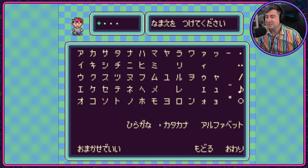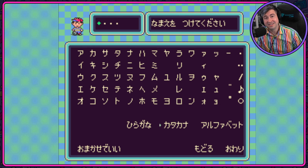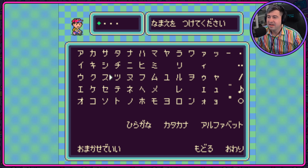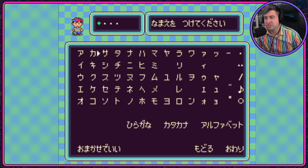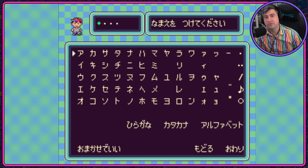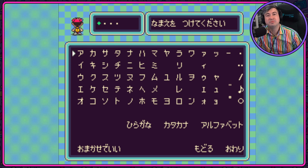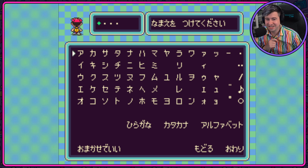Now that we've learned Hiragana, let's move to Katakana. Same exact chart, different characters, and this is what we use when we want to spell out English words. So let's do it once again.